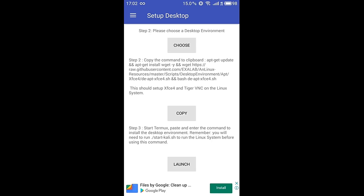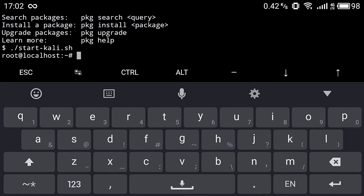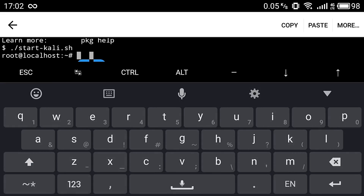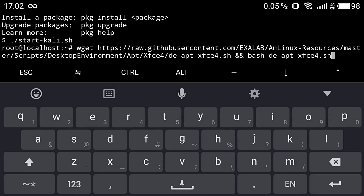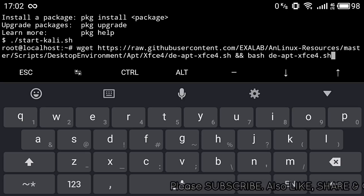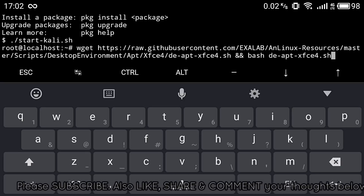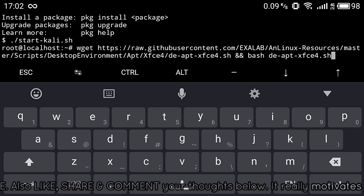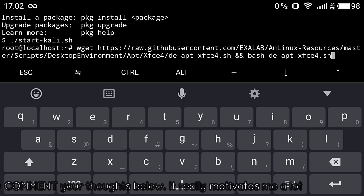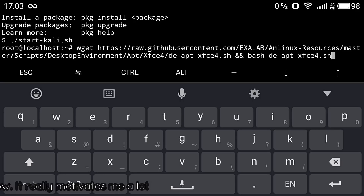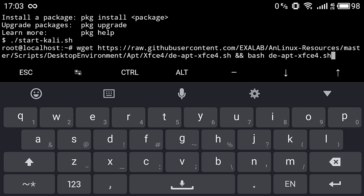Click on Launch and paste the code you just copied. Make sure you are first logged inside your Kali Linux machine — that is, you are at root@localhost. If you paste this code directly in your Termux terminal it will not work. Once the code is pasted, press Enter and it will take some time to install all the VNC server files and XFCE desktop files.